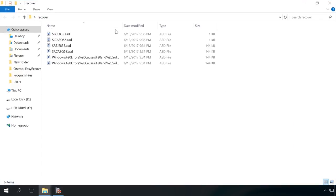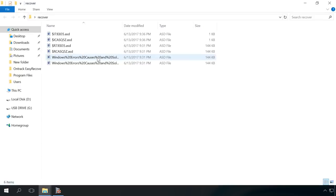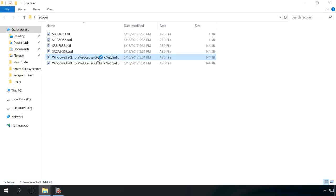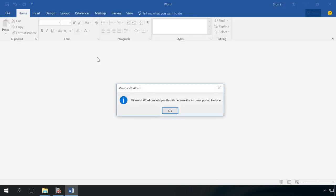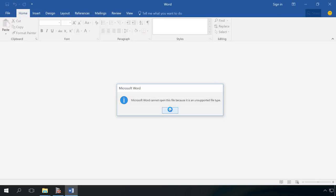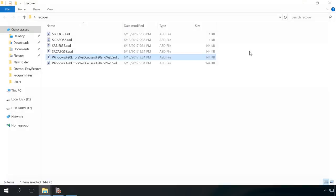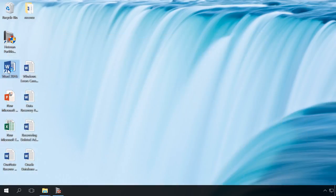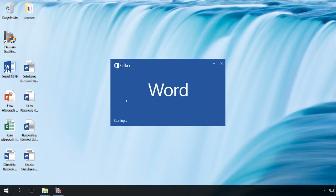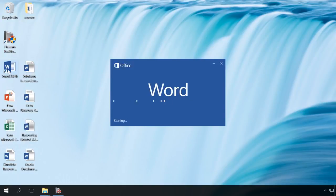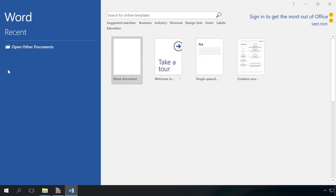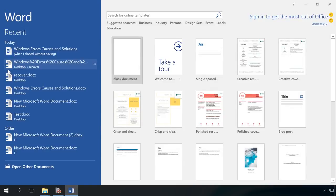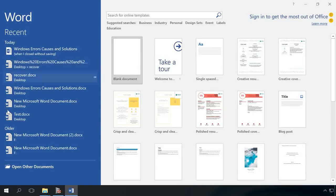If your document, worksheet or presentation is damaged after a computer failure or after the work of Hetman Partition Recovery and you see an error when opening it, here is how you can fix the problem. Start the Microsoft Office program, in our case it is Word.